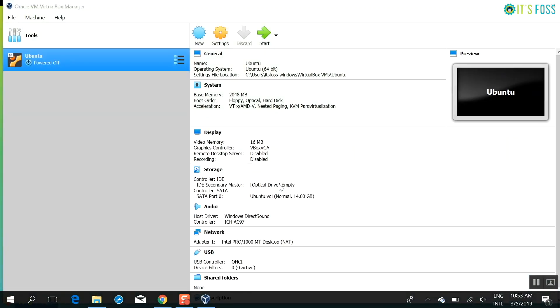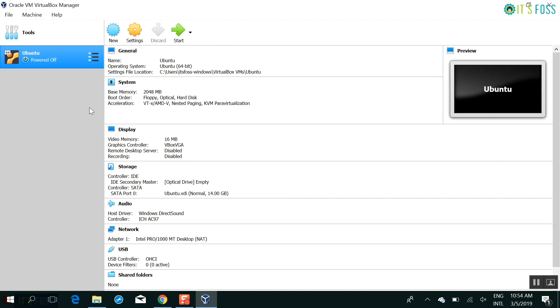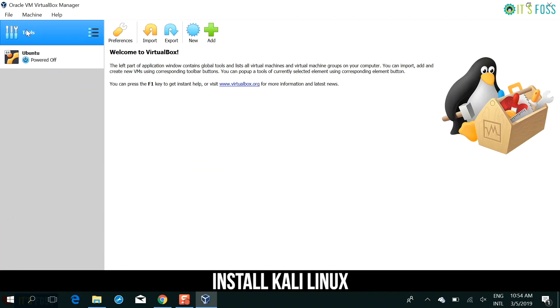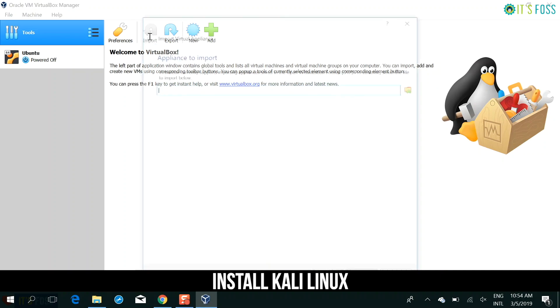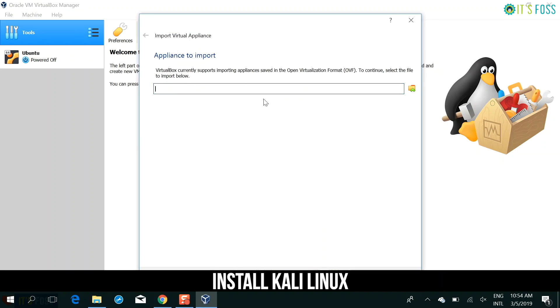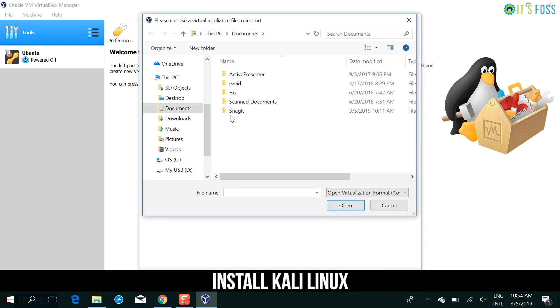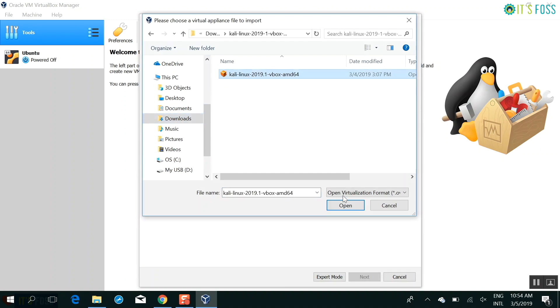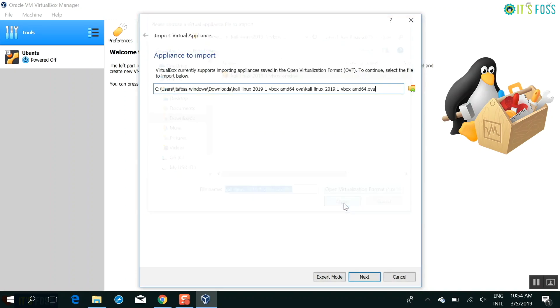Once you install it, you will see an interface like this. I already had Ubuntu installed before. So don't worry about that. Go into tools and then you do import. And from here, you can go and browse your OVA file, the 3.9 GB file you downloaded.